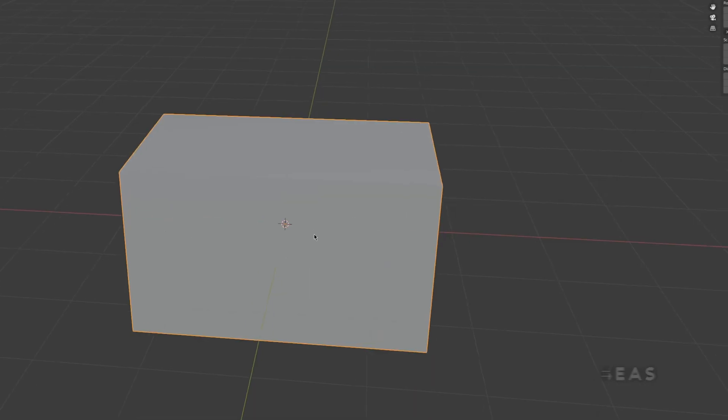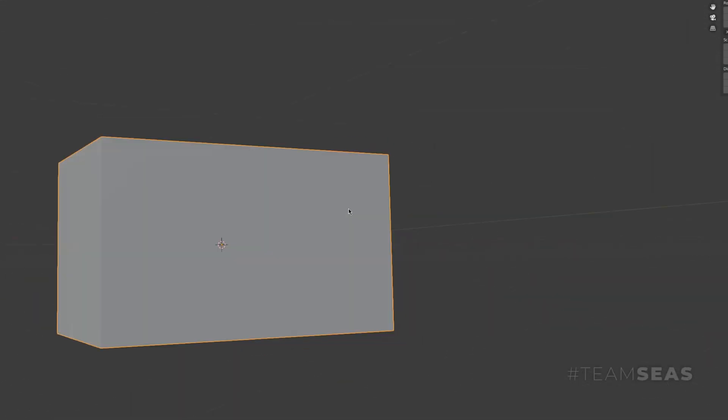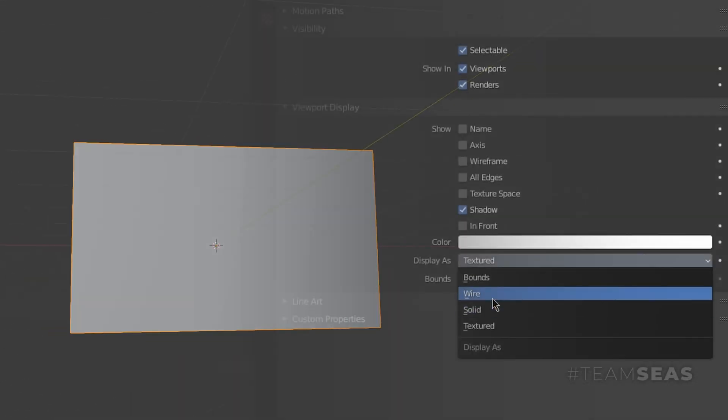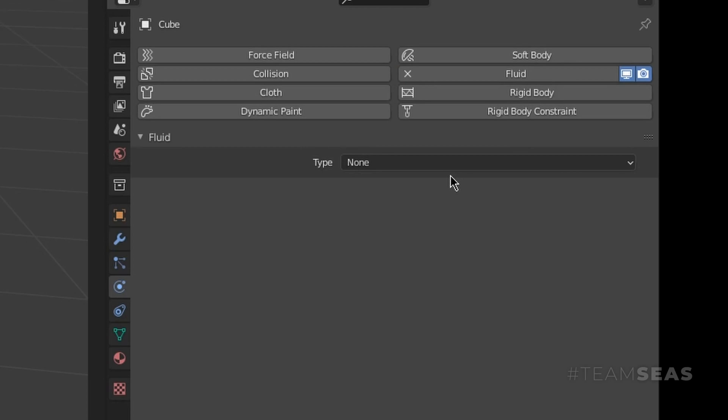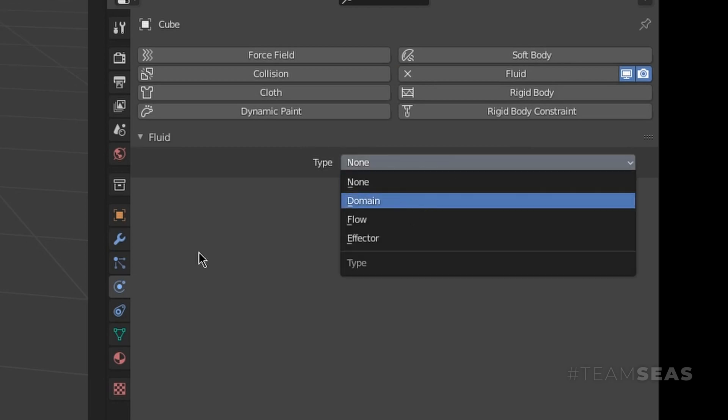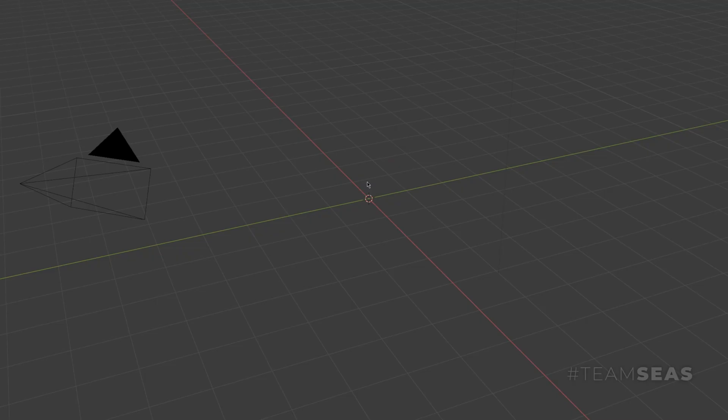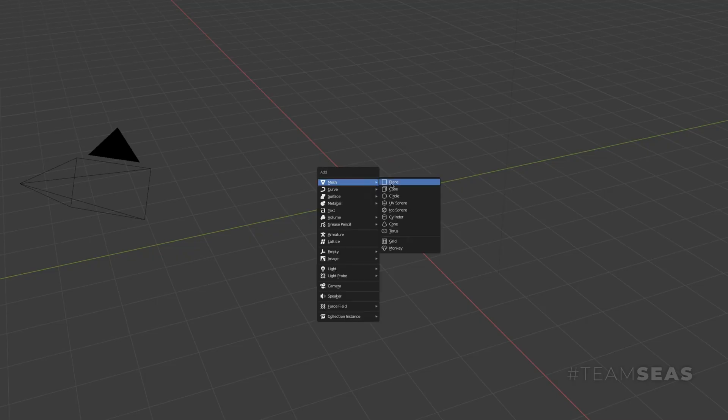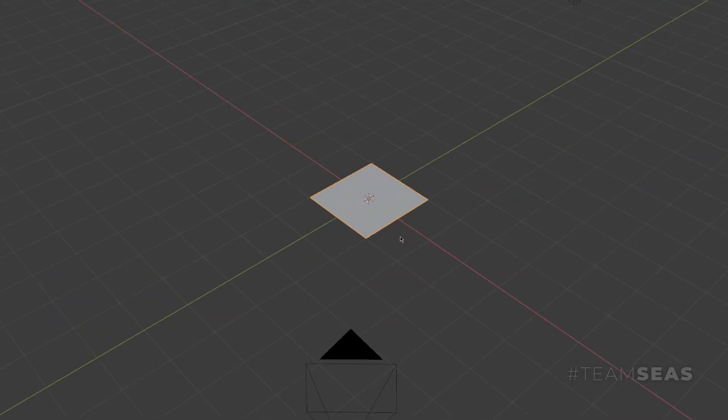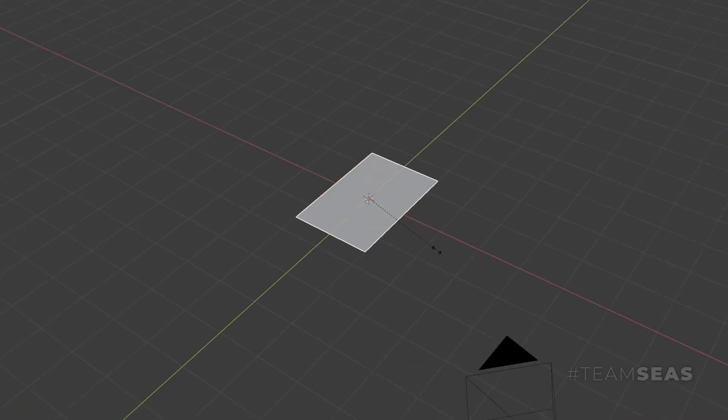Let's start with the tutorial. As usual, you can download the scene for free in the description below. To create a domain, you need this cube and set it to wire in the viewport. In the physics panel, make it a domain and make it liquid. Then create a plane—this is our ocean floor. Now make it a little longer by scaling it by pressing S and either X or Y. Press Tab to go to edit mode.